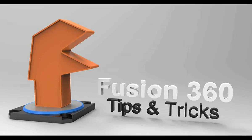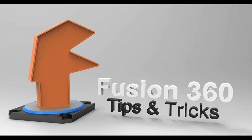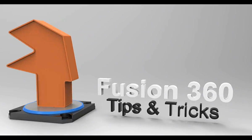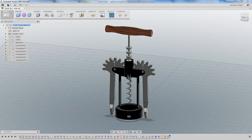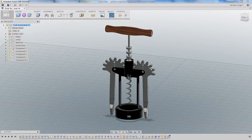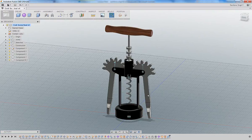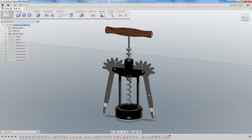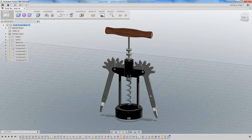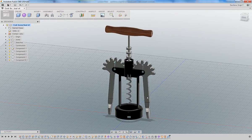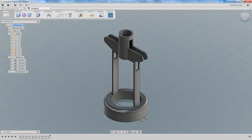Welcome back to part two of how to make a corkscrew in Fusion 360. This is a slightly longer part but we're going to get a lot accomplished. Looking at the final drawing of the corkscrew, we're going to create some of these spur gears that are at the top of the arm that moves and engages with the vertical component to move the corkscrew.